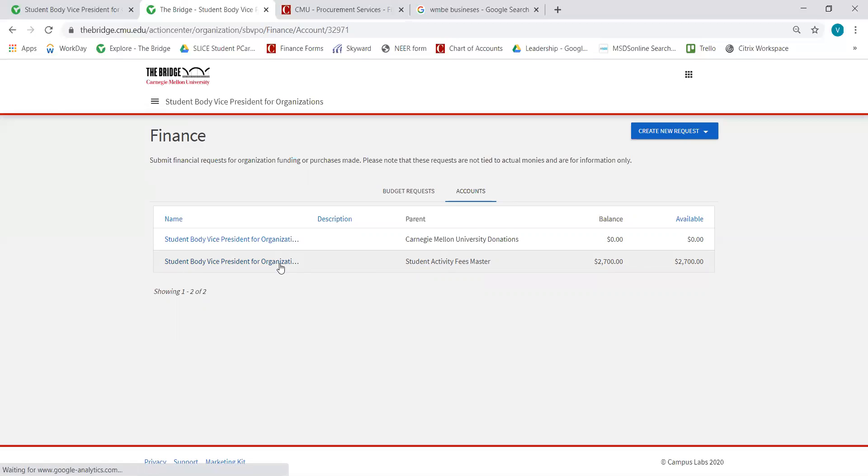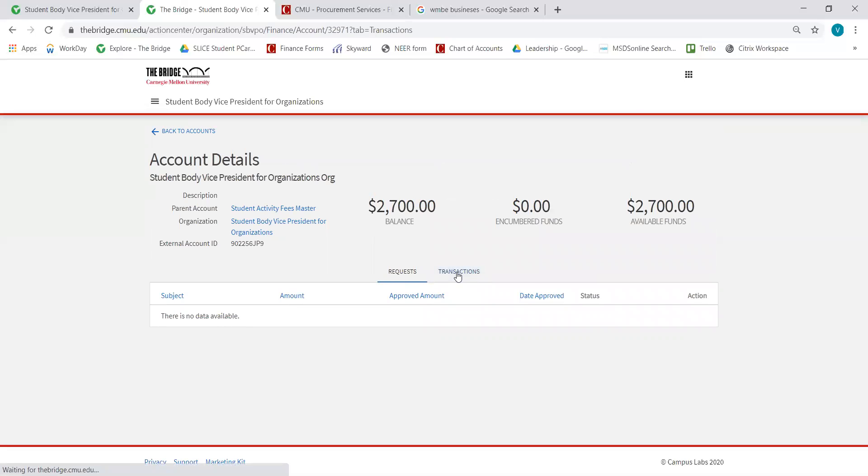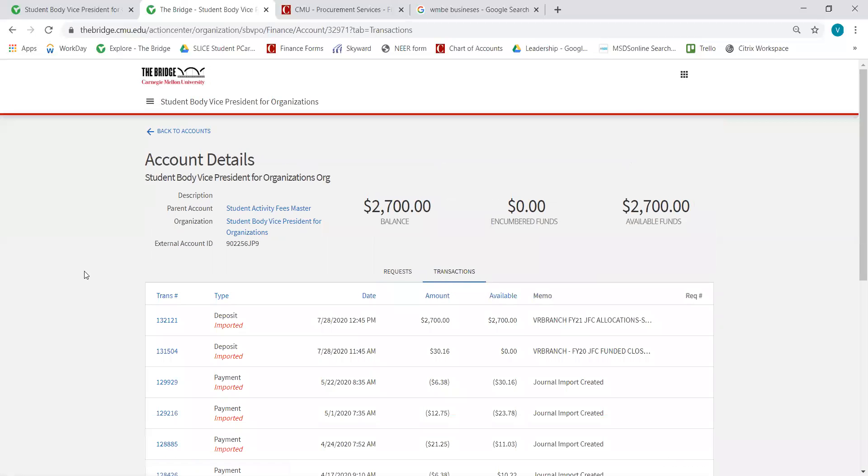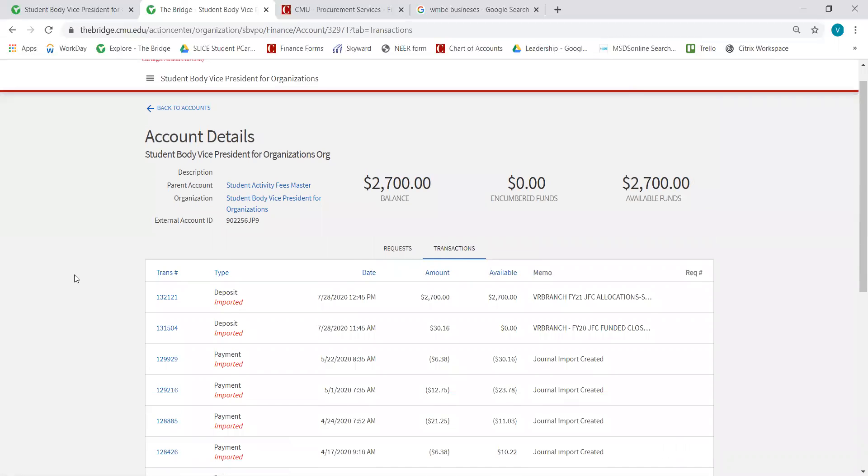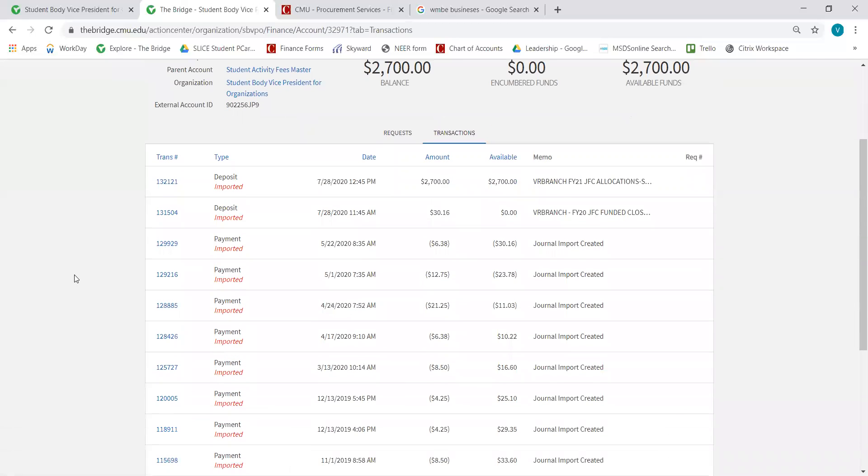Then I'm going to go to Transactions, and here you can see all of the transactions listed by the date that they were uploaded on The Bridge.